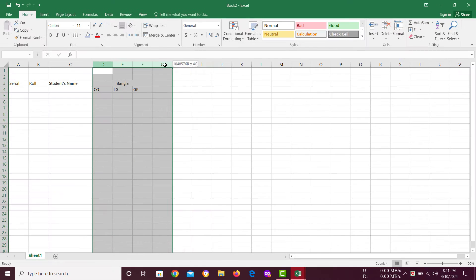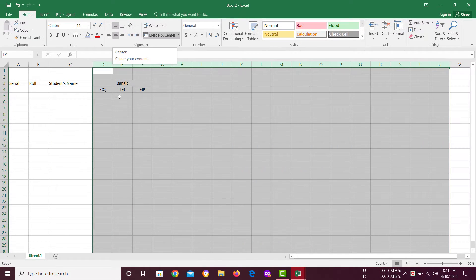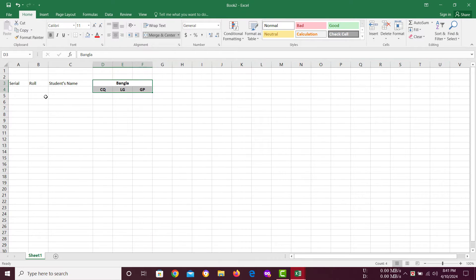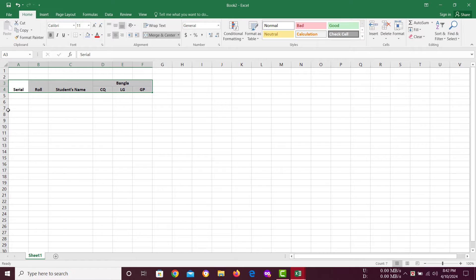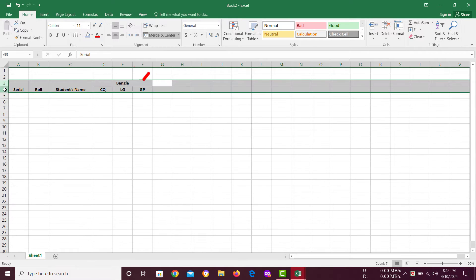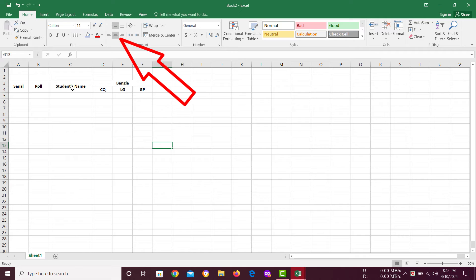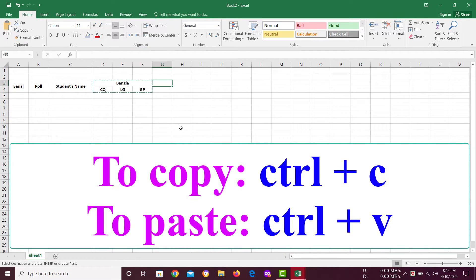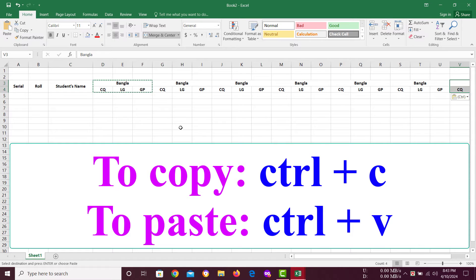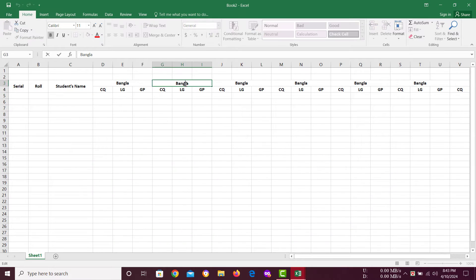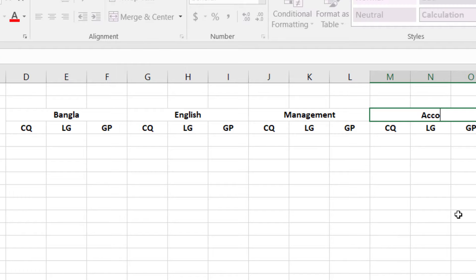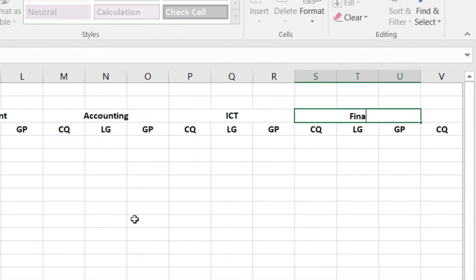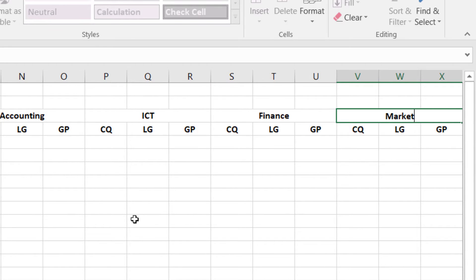You can select all the columns you need, then make central alignment. I have already done that. I am making it bold — it will cover two rows. Merge it in the same way, select them all, then set its position to center. Copy it and paste there. Then change the subject's name: Bangla, English, Management, Accounting, ICT, Finance, and the last one, Marketing.